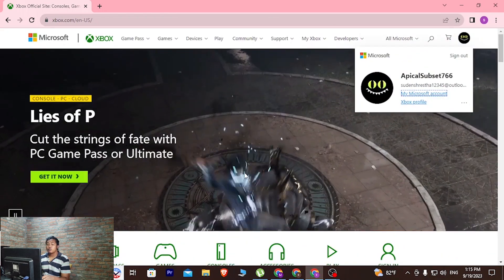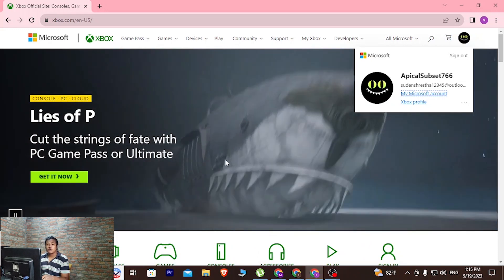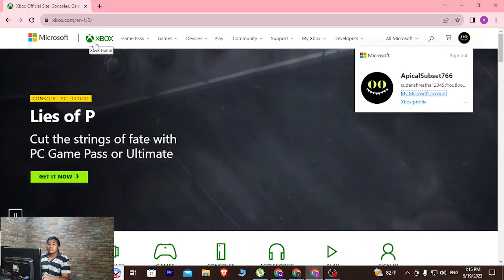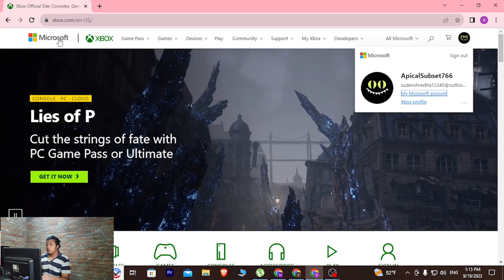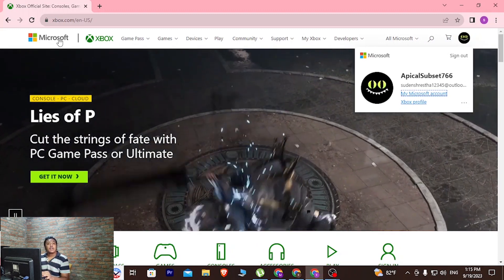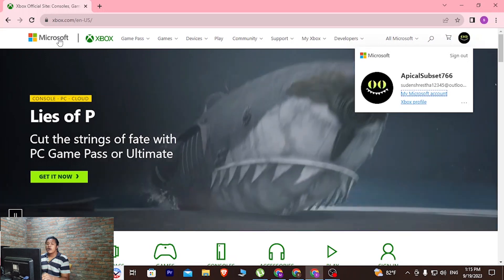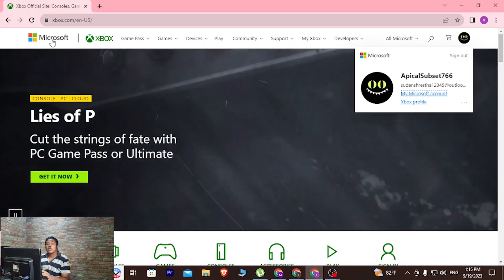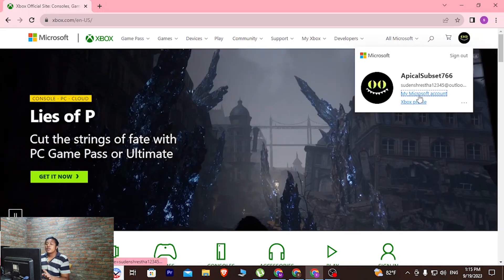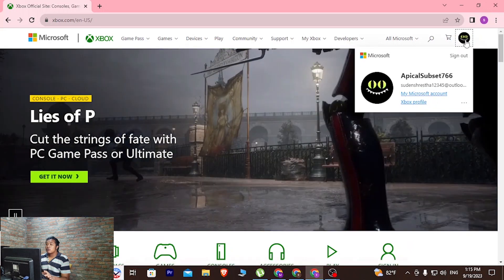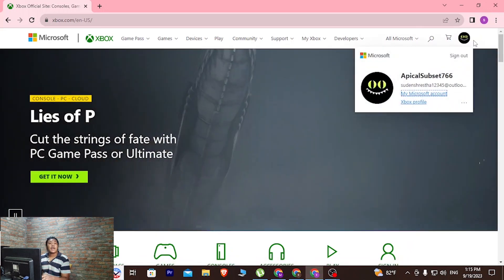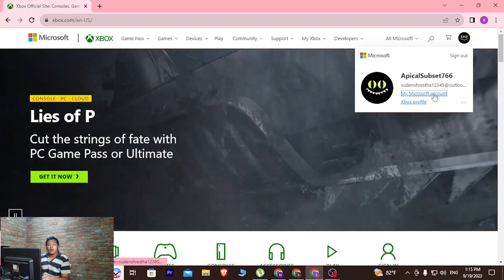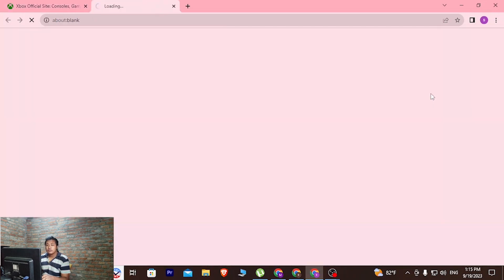Now in order to proceed to delete our Xbox account, you need to know one thing: Xbox accounts are connected to Microsoft accounts. So to delete your Xbox account, you'll be required to delete your Microsoft account. To do that, simply click on the profile button at the top right corner and click on my Microsoft account.